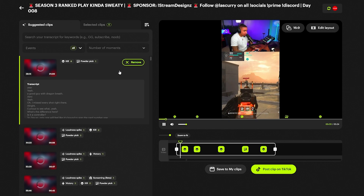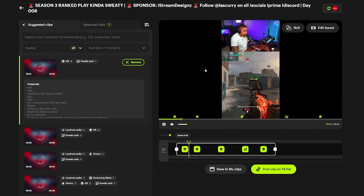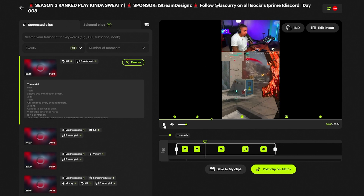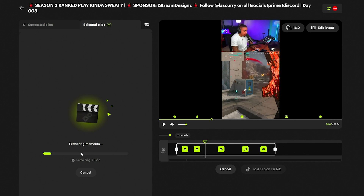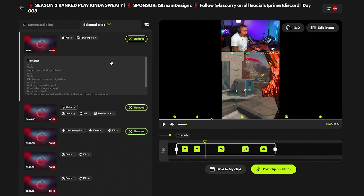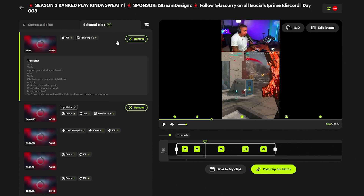Here's where it gets exciting. Once you have the clip you want, you can select 'Save to My Clips' or go ahead and post it directly to TikTok. I'll hit Save to My Clips and it's going to add it to my list. Once I have my selected clips here, these are the ones I've said I want to utilize.